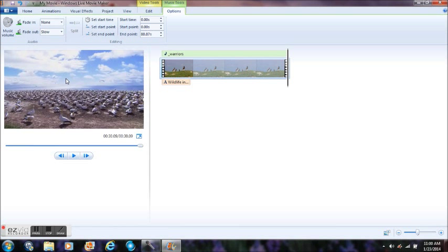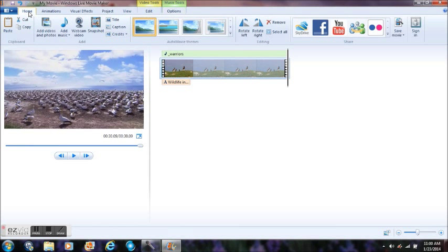Get ready to save it. Let's go back to Home. Hit Save Movie.